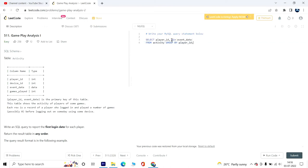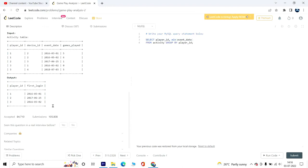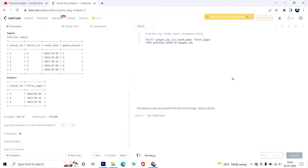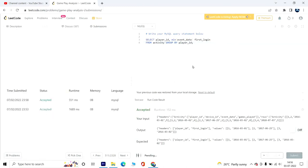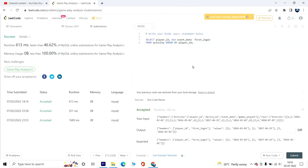I'm also going to alias the minimum value as first_login. Now let's run this code. It worked and is much better. This is a much simpler version of the solution, and I would suggest that you look at the MIN function and other window functions that could be useful.